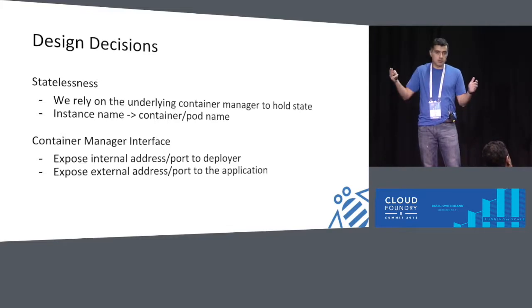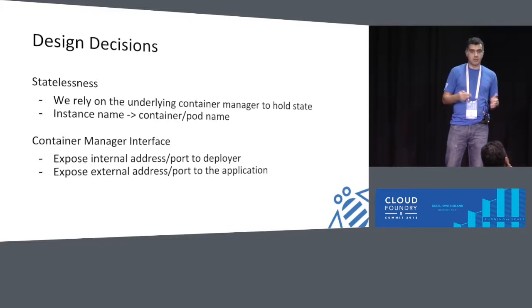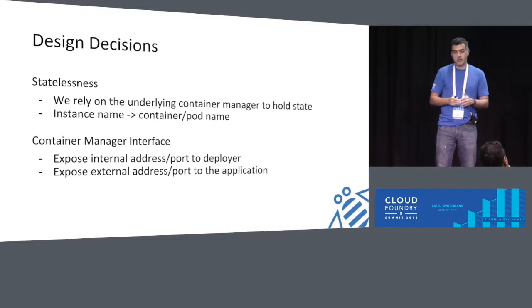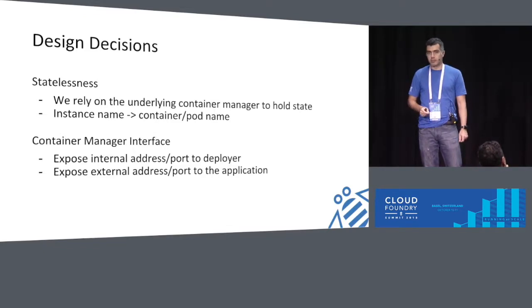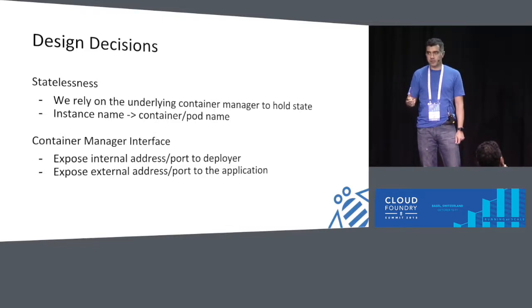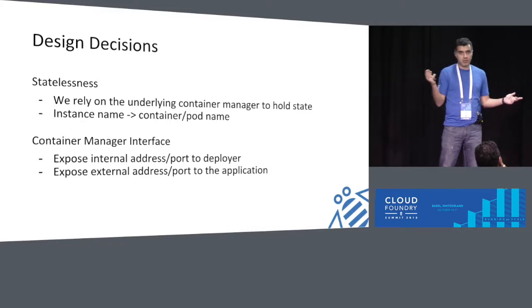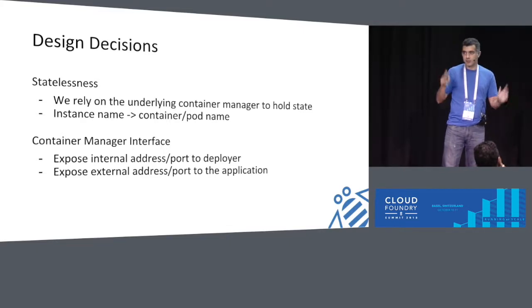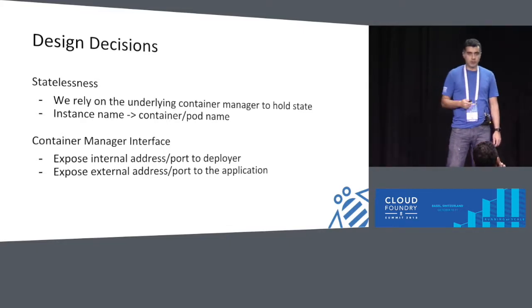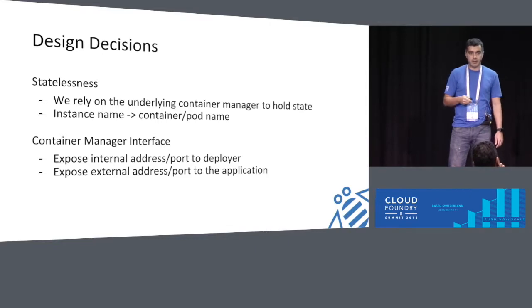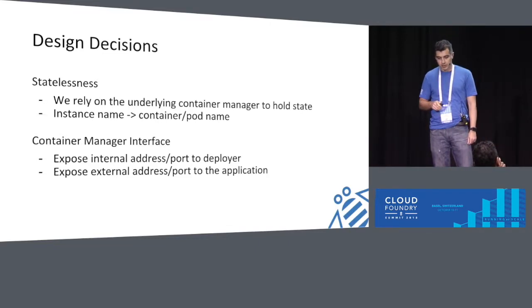So we made some design decisions along the way. One of the design decisions was to make the broker stateless, in the sense that the containers it brings up, it doesn't keep any reference to these containers. The only reference is the instance ID that comes along with the request to create a service. We use that ID as the name of the node we create as part of the container management service that Kubernetes and Docker provide. That way, the next request that comes in with the same ID that requires you to do something with that node, you already know which container you need to contact.